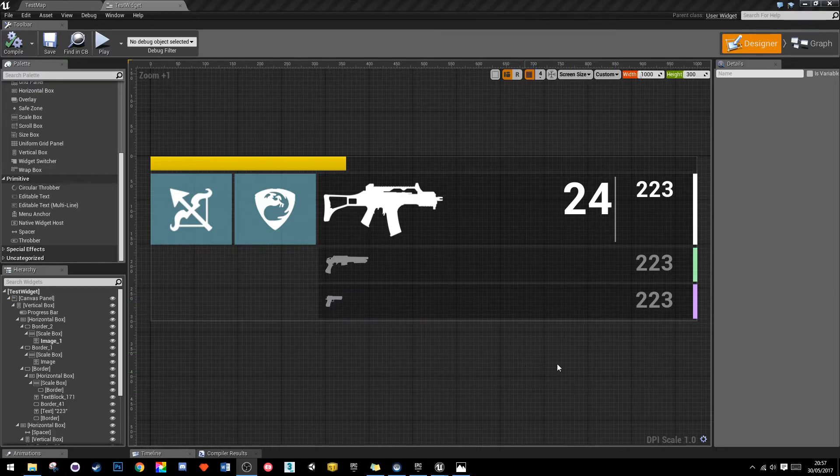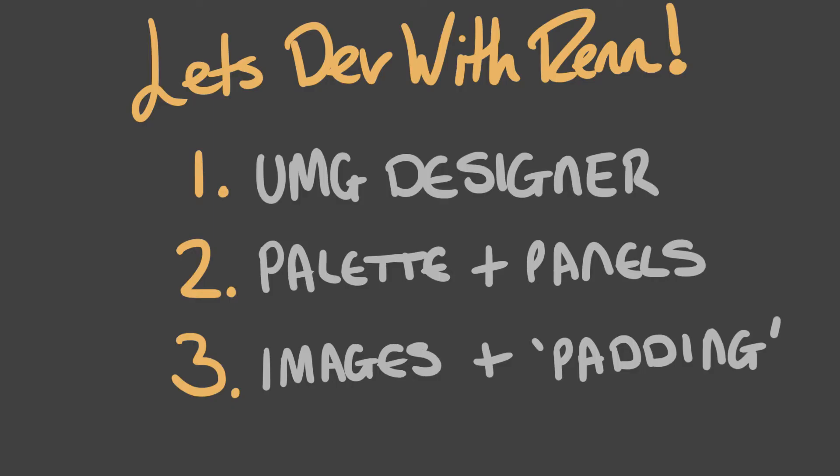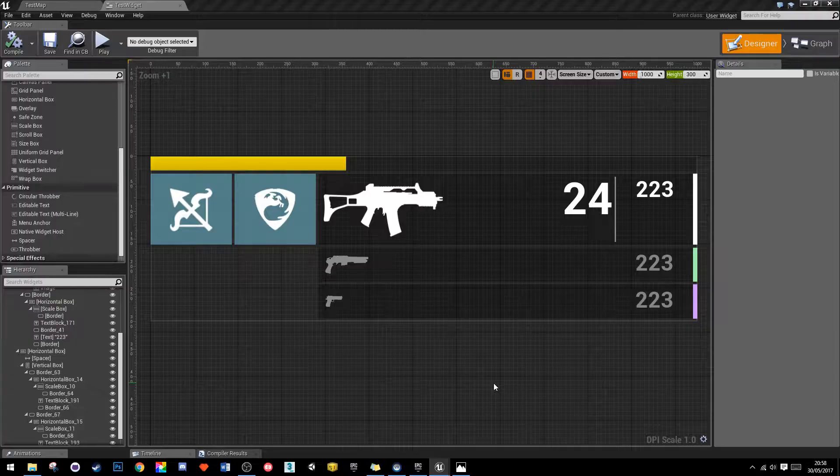So we're going to go over all those things. First of all we'll look at the UMG designer and we'll create the basis for this element, the sizes and things like that. We'll then look at the palette and the panels, and then finally we'll look at images and what's called padding in order to give our elements in UMG some sort of organization. So without further ado let's jump into Unreal and start creating this UMG element.